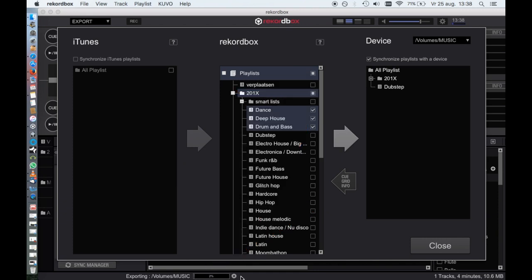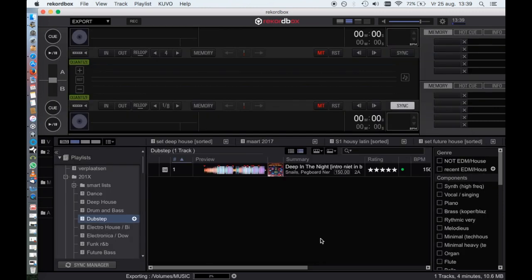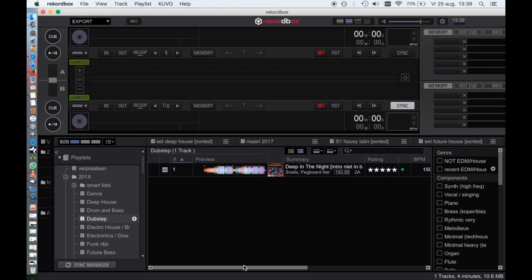I recommend choosing the export function instead, because exporting will also skip songs that are present on your USB drive to increase speed. Once in a while, reformat the USB drive and do a fresh export to get rid of the deleted files and Rekordbox on your flash drive.